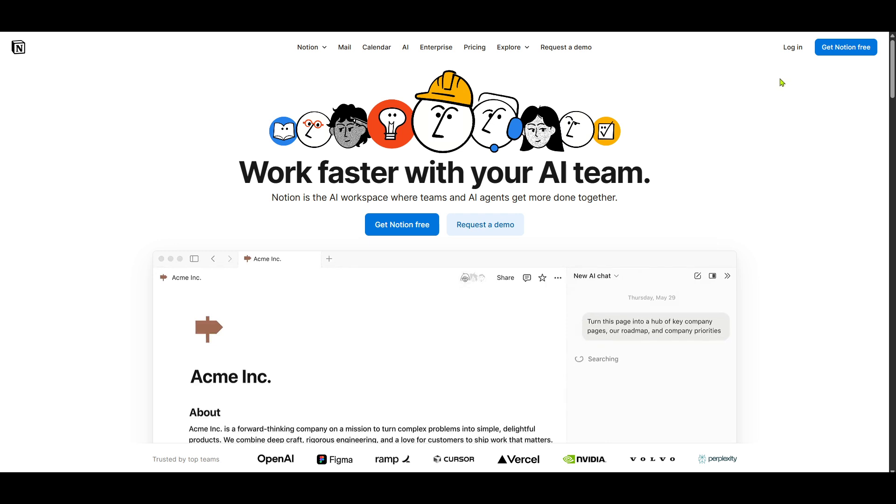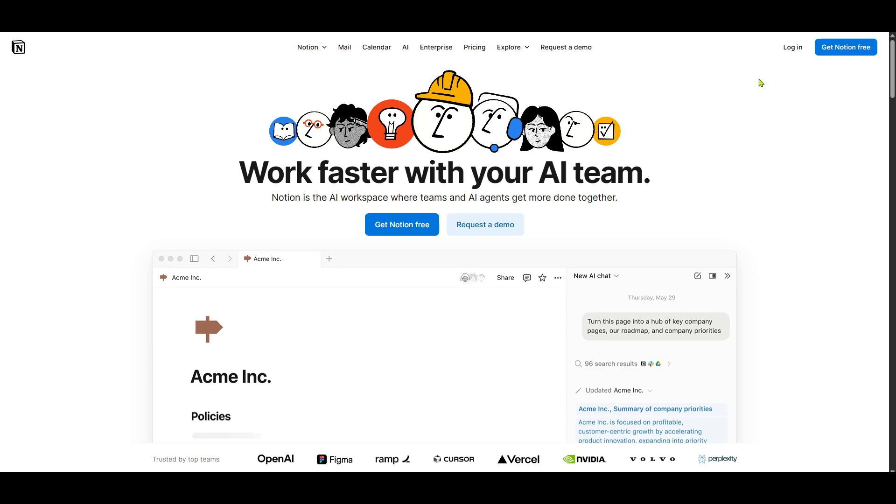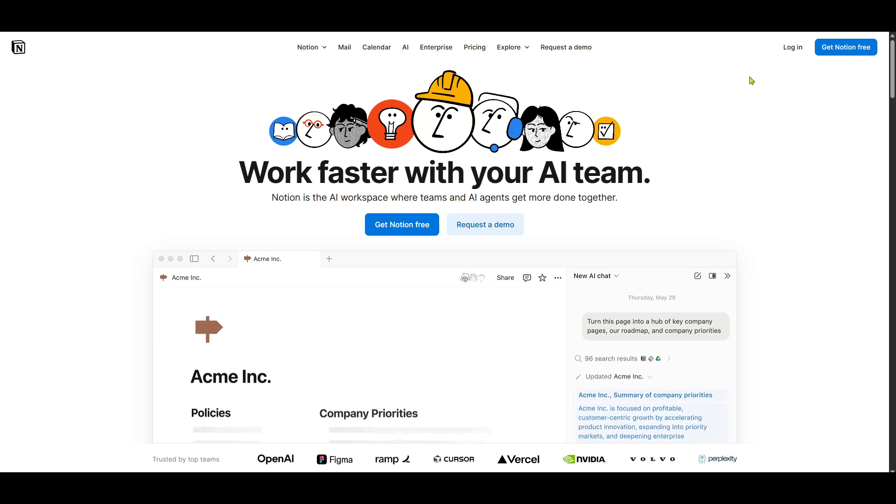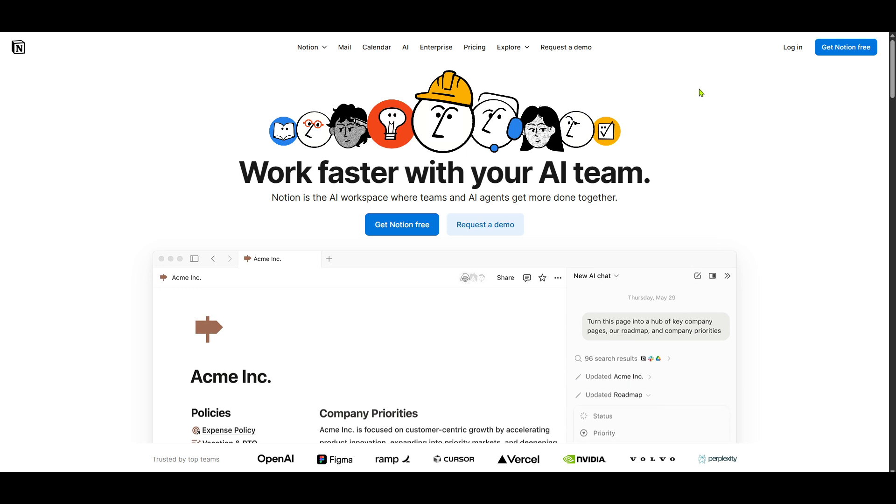This will take you to your Notion Home dashboard, where you can access all your current files and projects. From here, you're just a couple of clicks away from having Notion on your desktop.